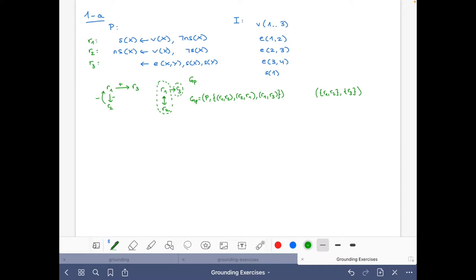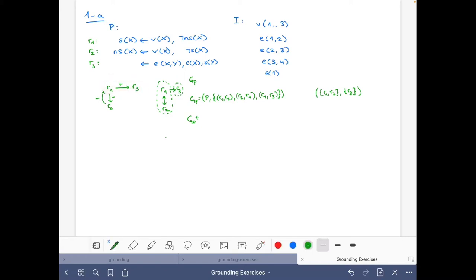Now let's compute the positive dependency graph GP+. For this we take only the positive edges, which gives us R1 to R3. In mathematical notation, this is just the pair with the single edge from R1 to R3.